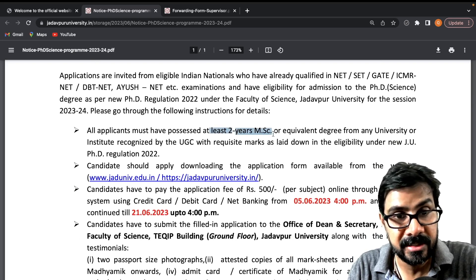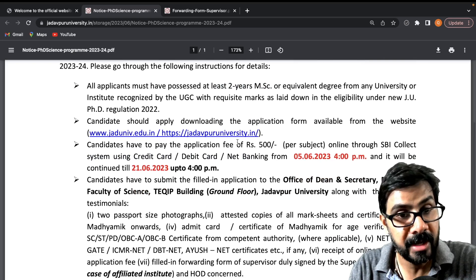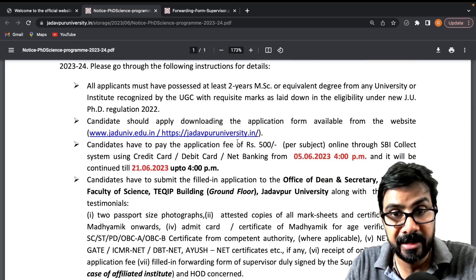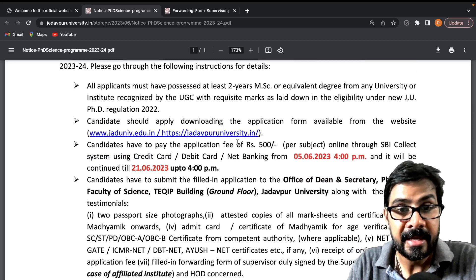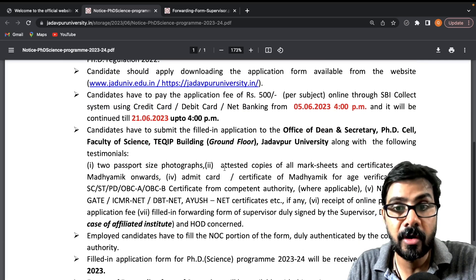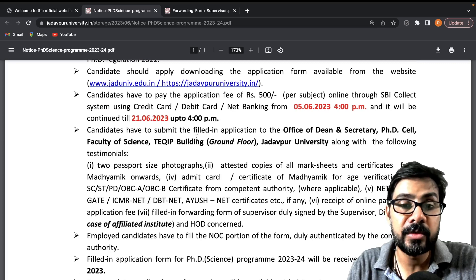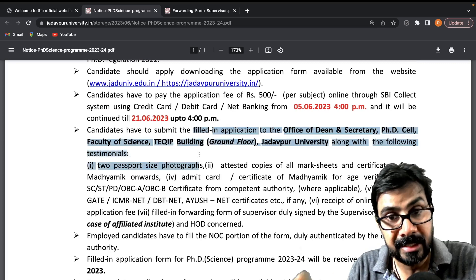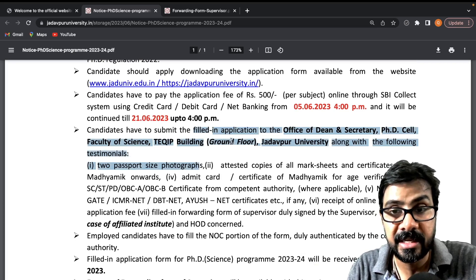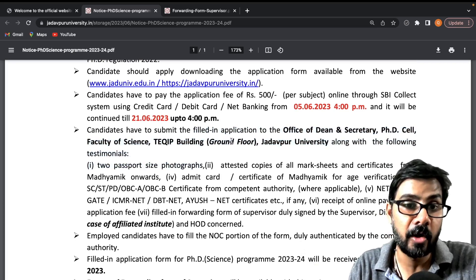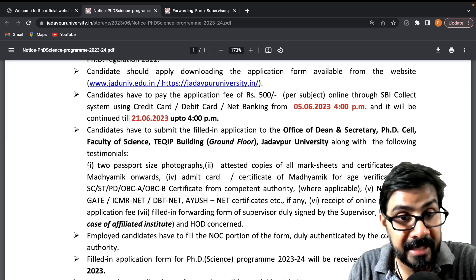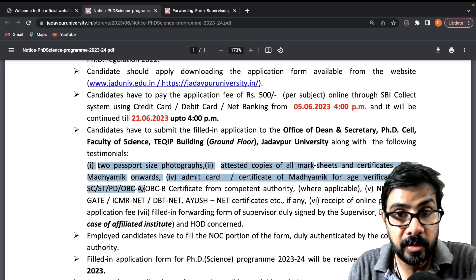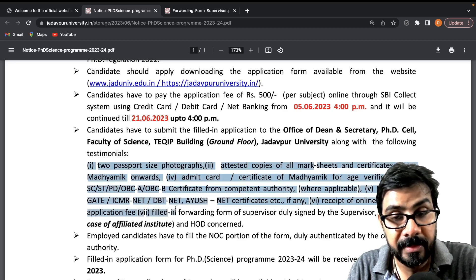You have to pay the online fees of 500 rupees, then download the application form and submit it. This is not an online submission — you have to submit the hard copy to the designated center along with the required testimony documents, passport size photo, and attested copies.